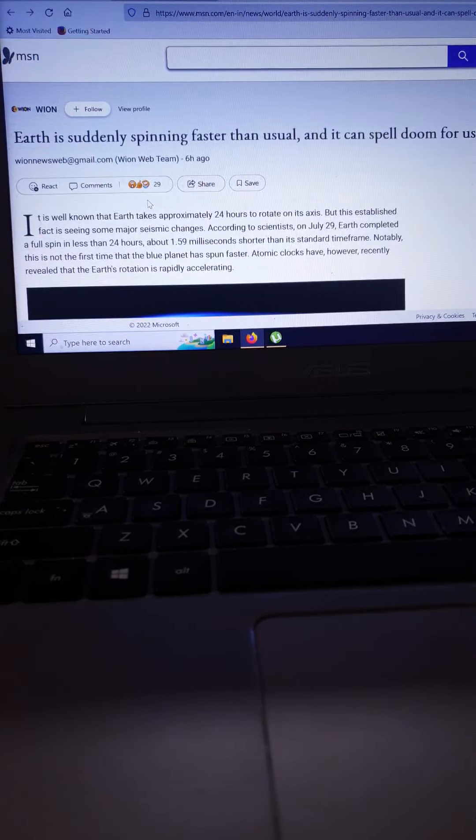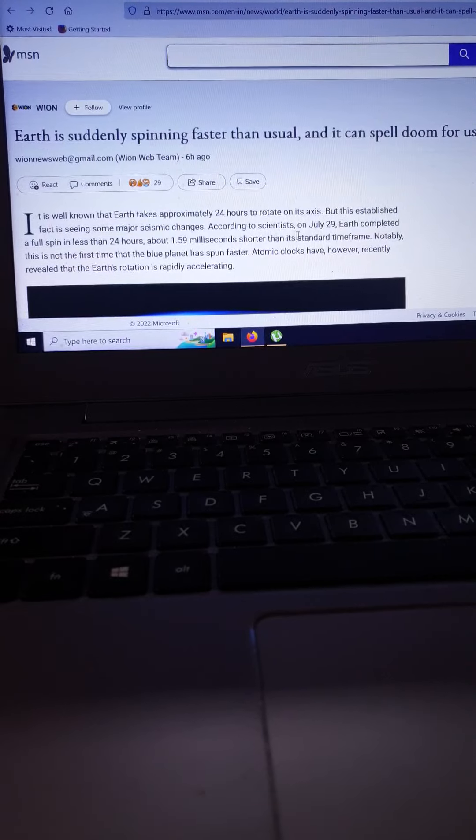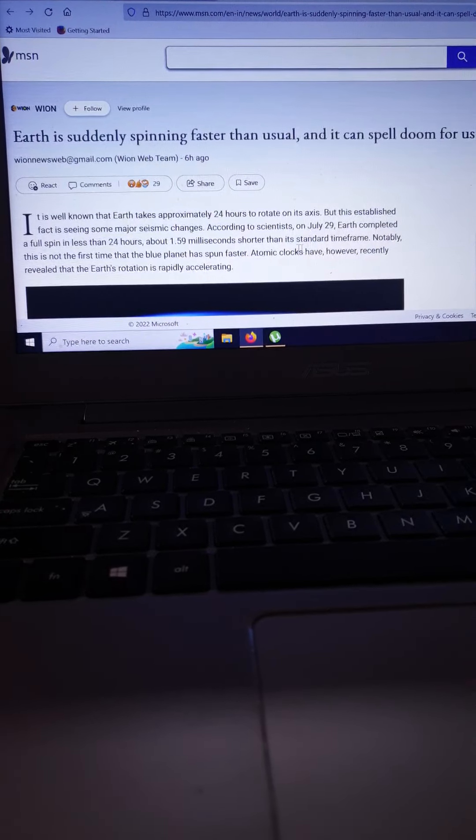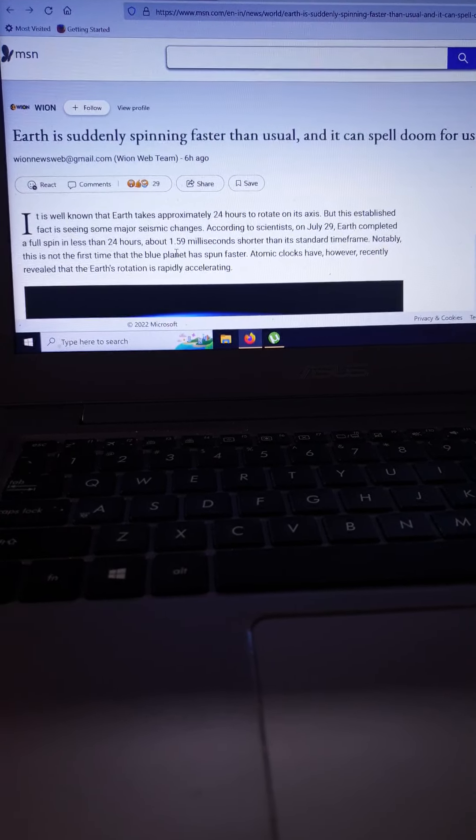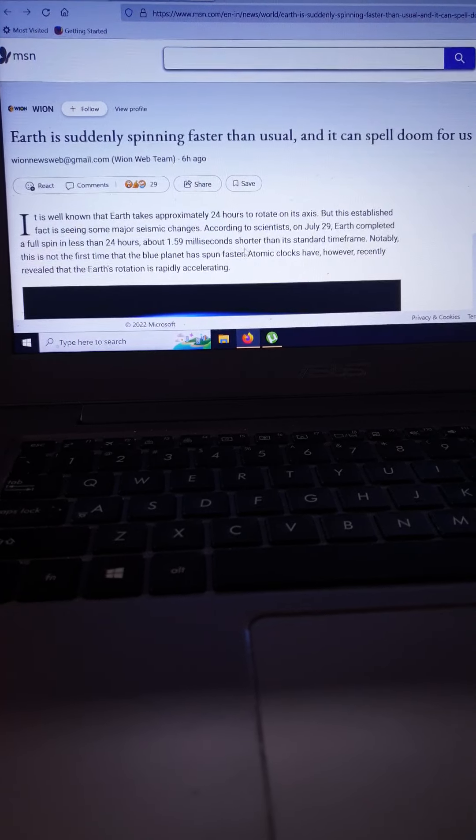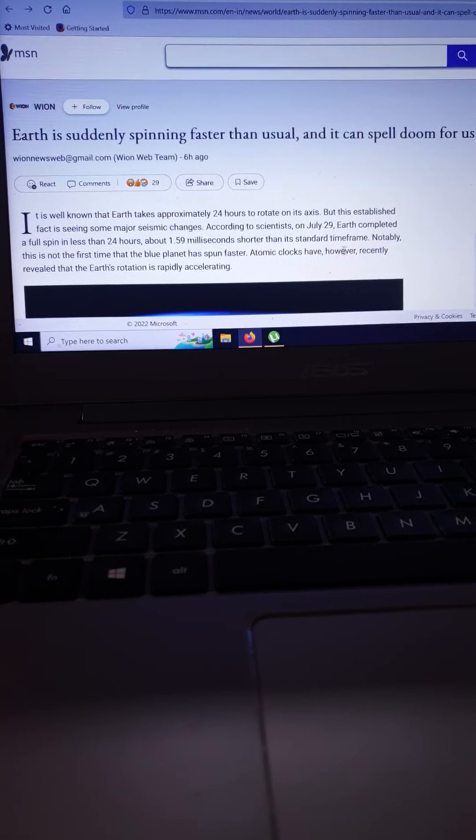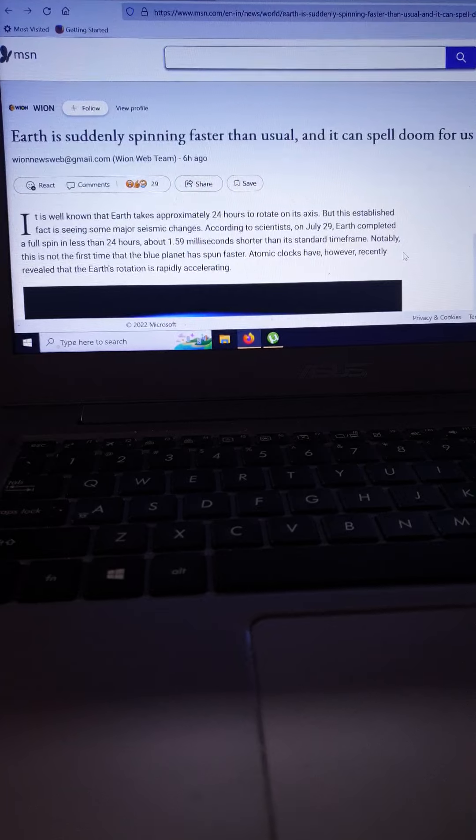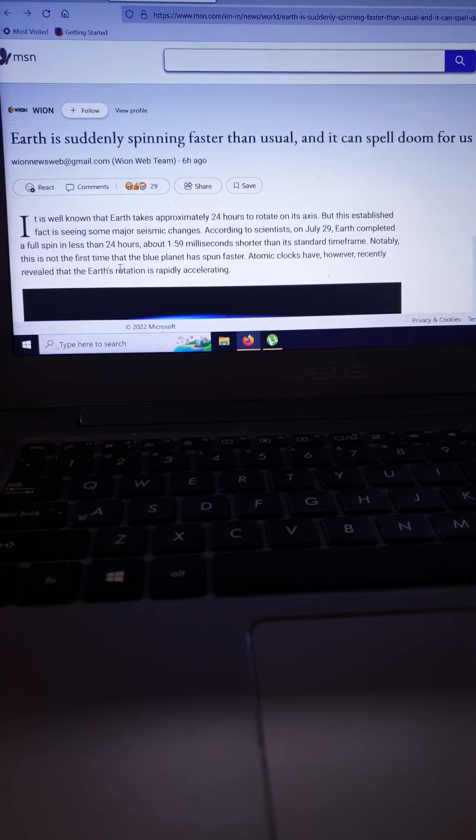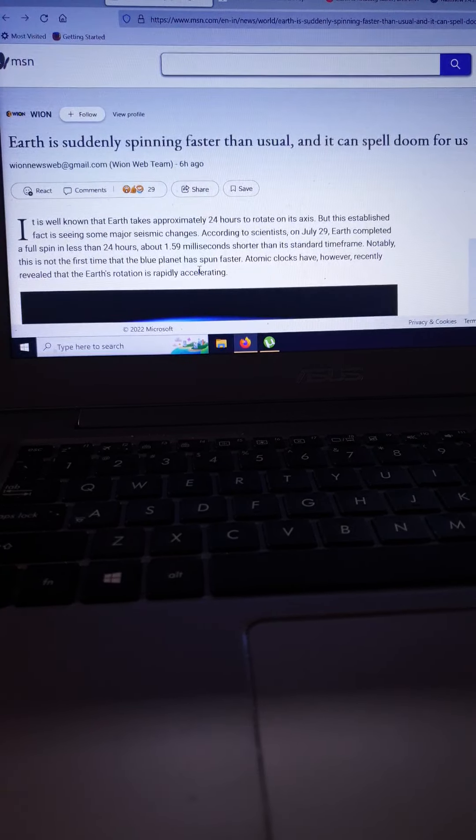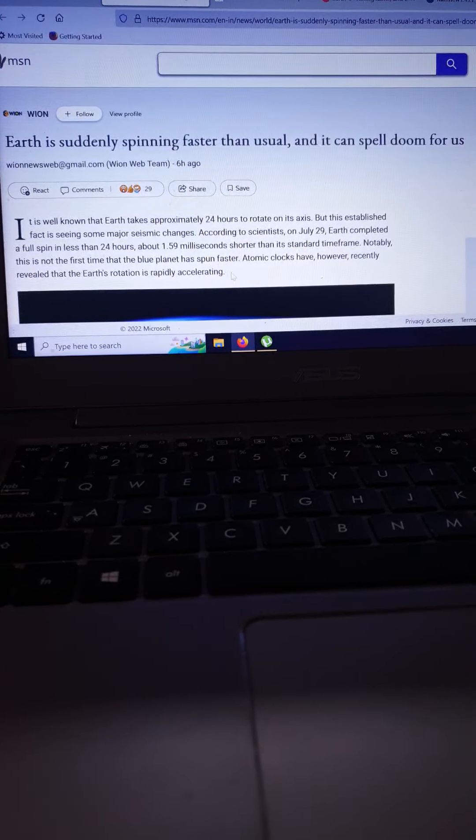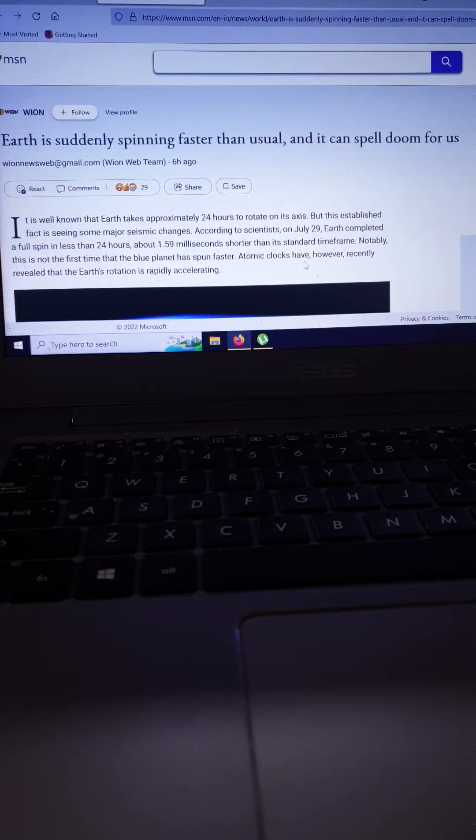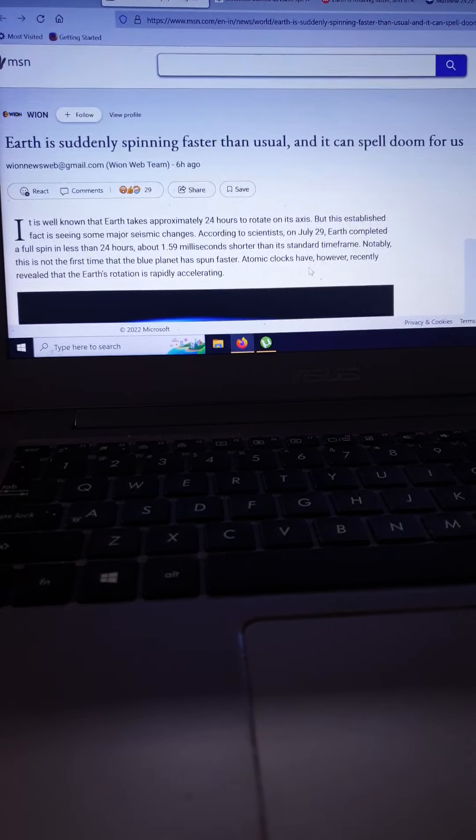It's a well-known fact that Earth takes approximately 24 hours to rotate on its axis, but this established fact is seeing major seismic changes. According to scientists, on July 29 this year, Earth completed a full spin in less than 24 hours, about 1.59 milliseconds shorter than its standard timeframe.